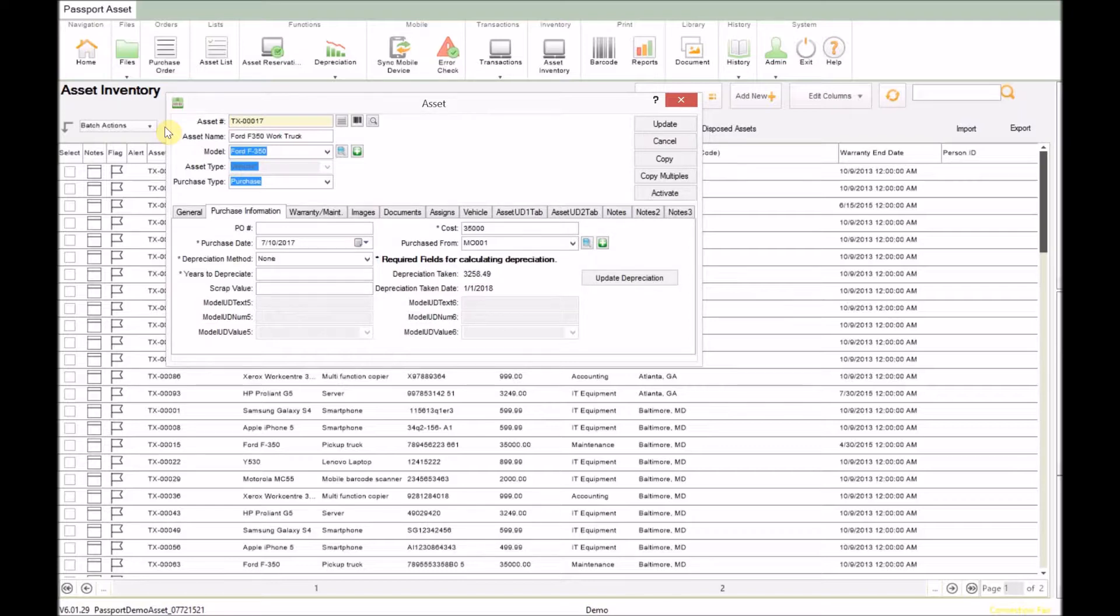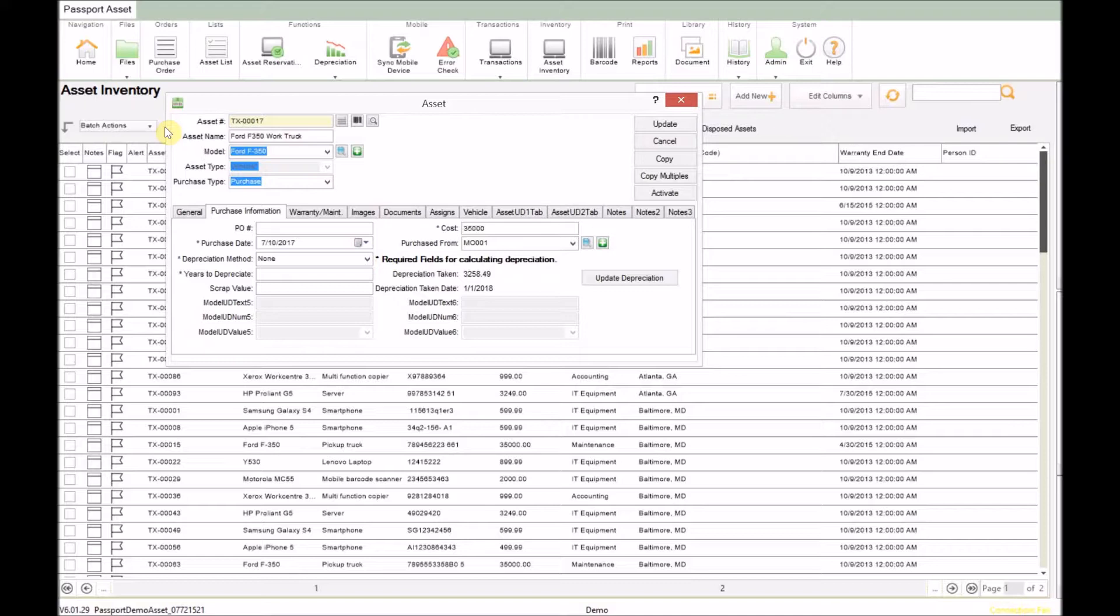The required fields to depreciate will be the purchase date, cost, depreciation method, of which Passport provides three methods including straight line, double declining, and sum of years. The years to depreciate and the scrap value can be included but are not required.